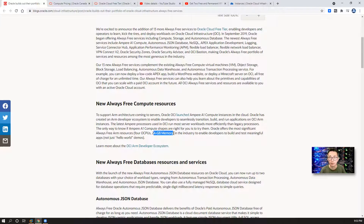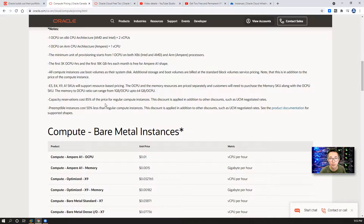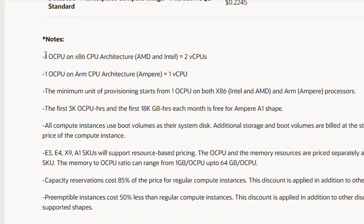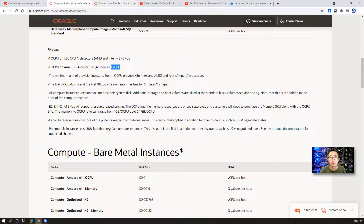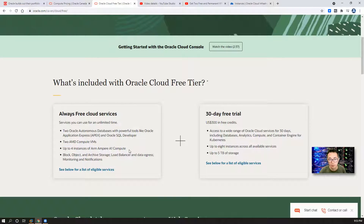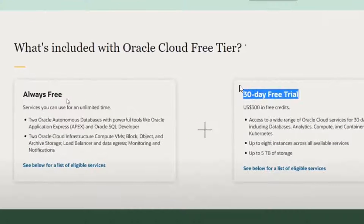I never saw this kind of thing before. In this video, I'm going to show you how to create this ARM-based virtual private server in Oracle Cloud. Just for your information, one OCPU on x86 CPU architecture equals two virtual CPUs, while one OCPU on ARM-based CPU equals one OCPU. So we can create four instances — each can have one OCPU and six gigabytes RAM. Four months ago, if you look at my video, that wasn't in their offer.